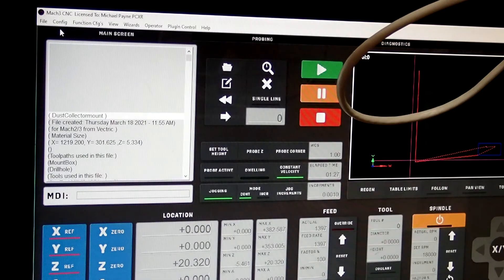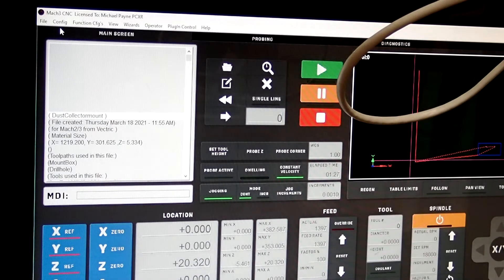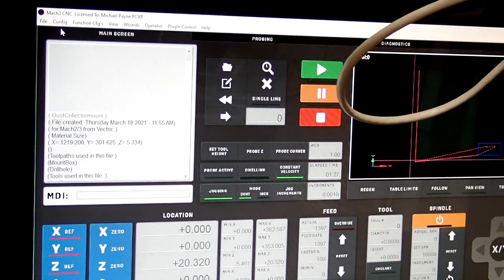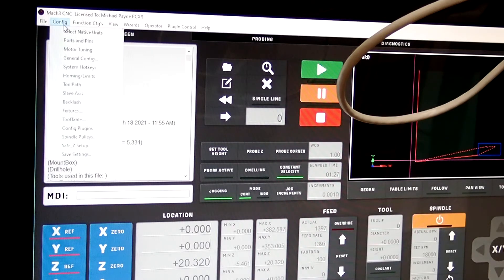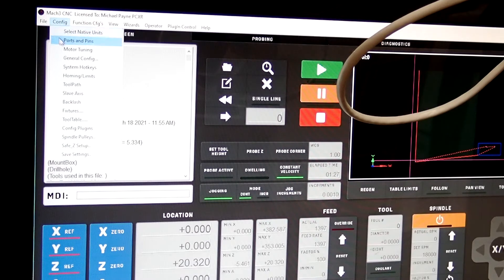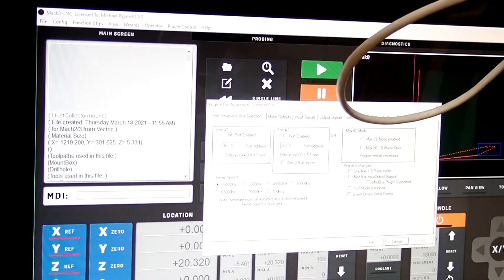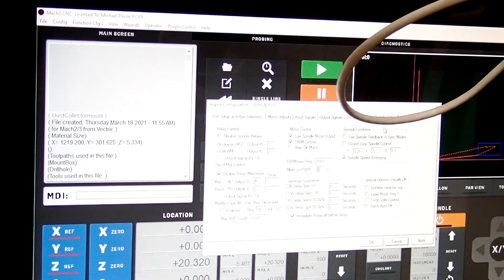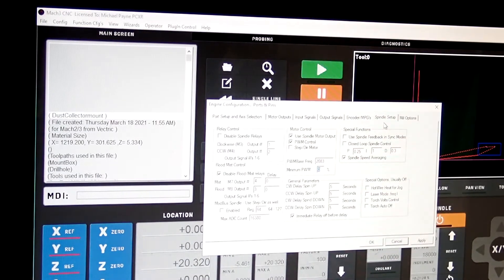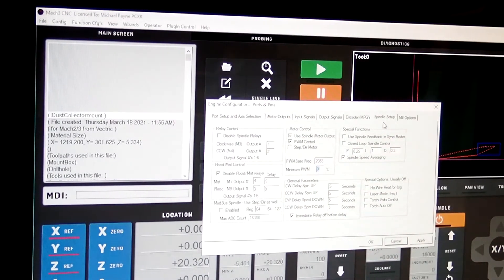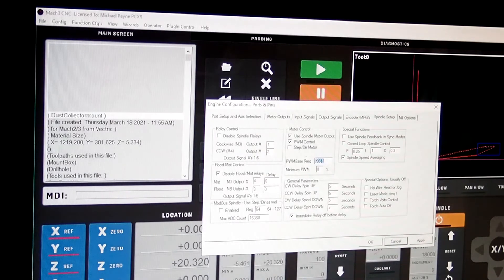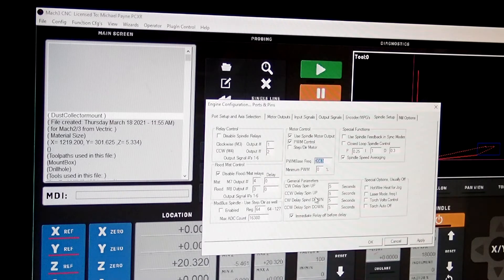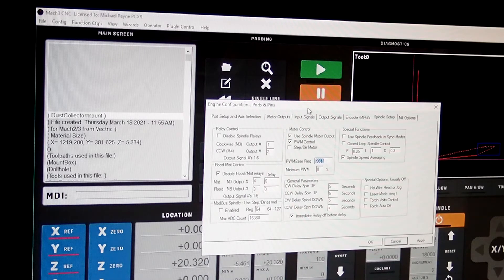One of the other things that I found was that Mach 3 was unable to control the speed of my VFD that comes with this kit. So I figured out what settings were wrong there. If you go to ports and pins spindle setup, this value right here he had set to 20. I believe I put it to 2,000 and that seems to work just fine.